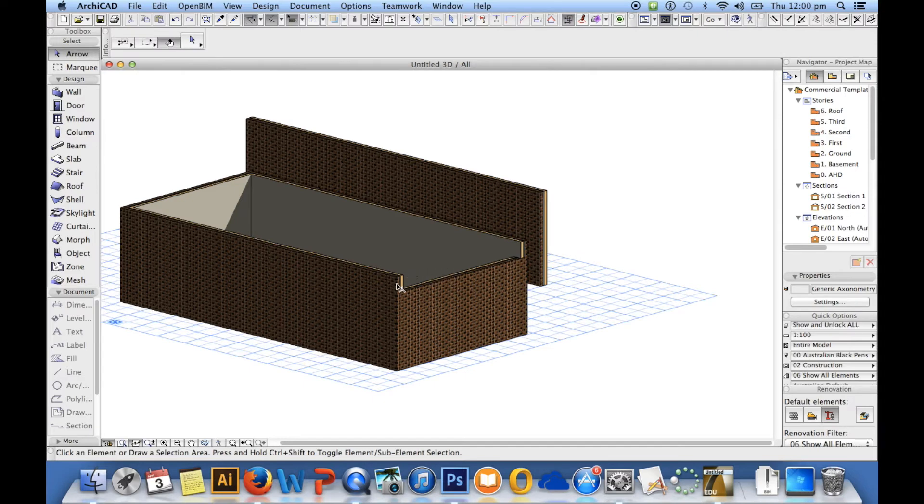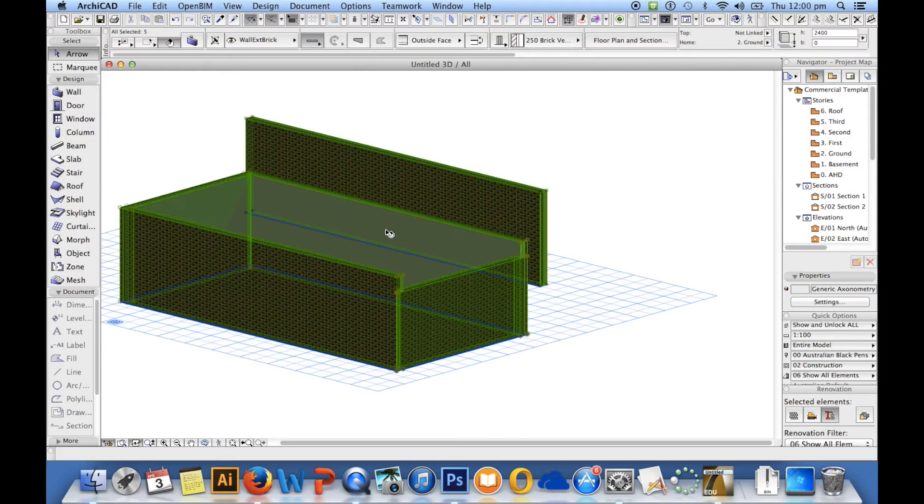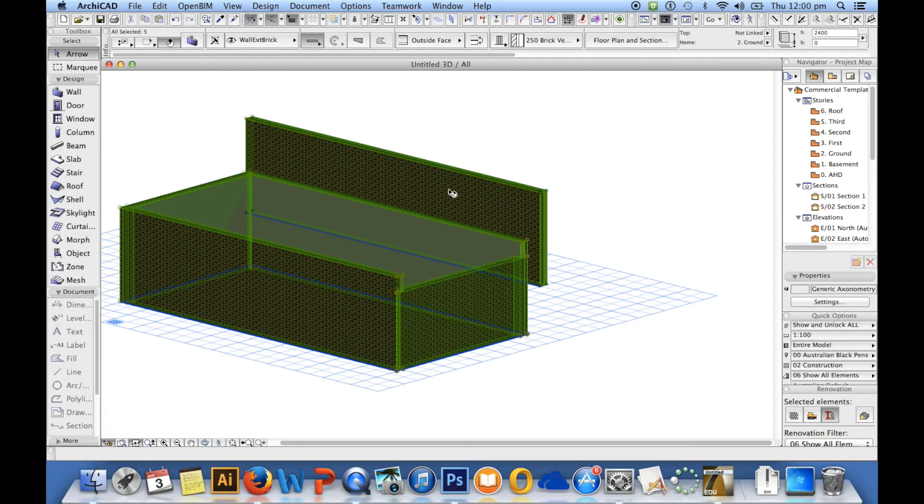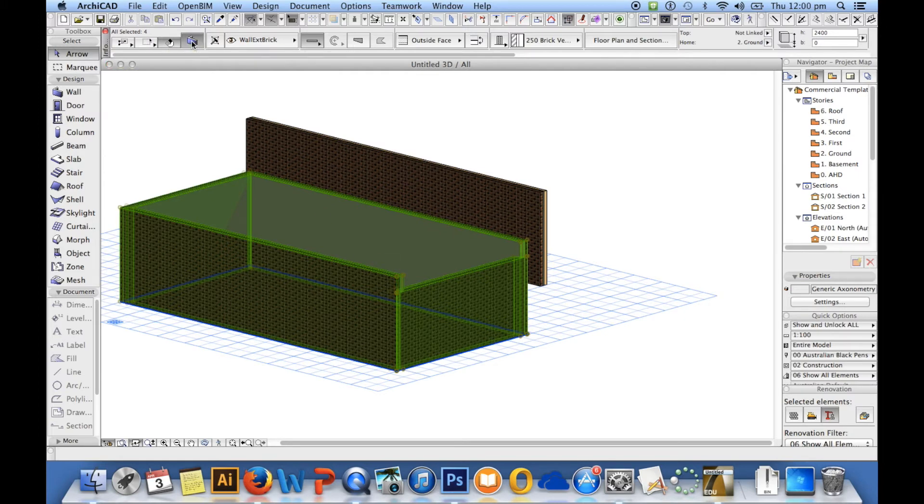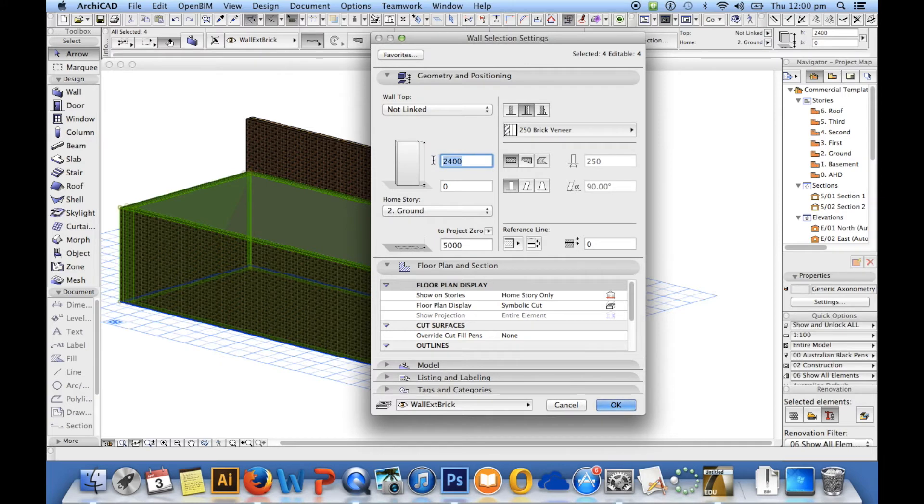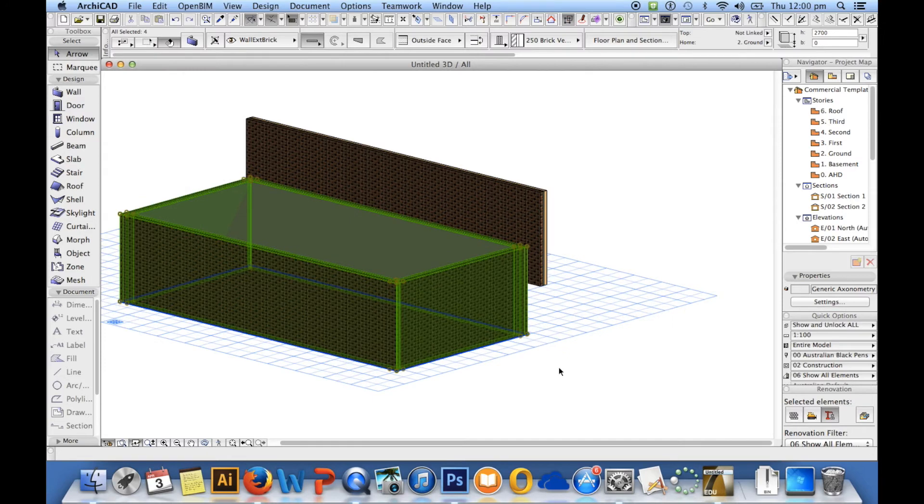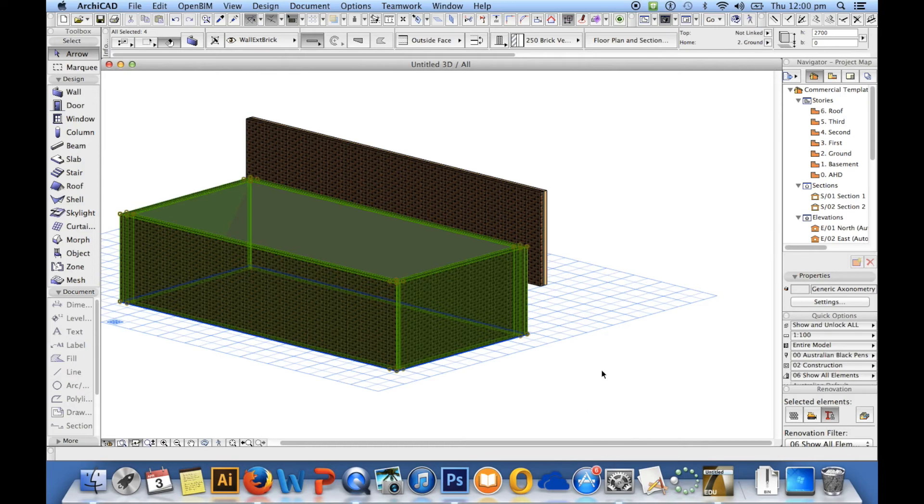I can edit multiple walls at one time. If I go Command A, that selects everything on my screen. So if I then press shift I can deselect whatever I don't want to modify, and I can go to my settings again and I can change everything so that it's not linked and that it's 2700 if I wanted. Let's see if this works. So now all these walls have been set at 2700, the walls that have been selected that is.